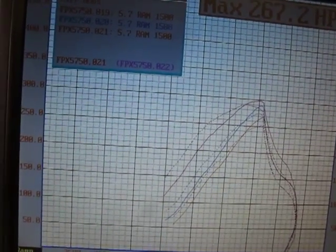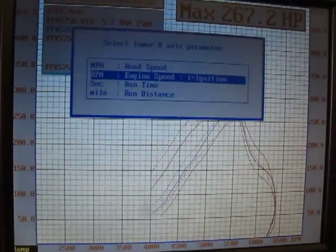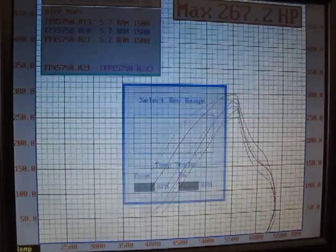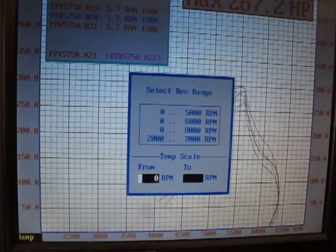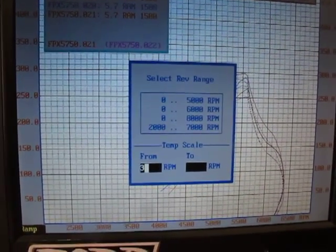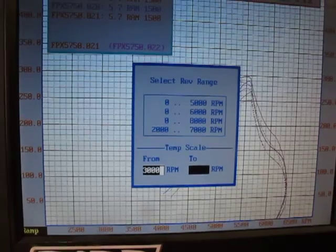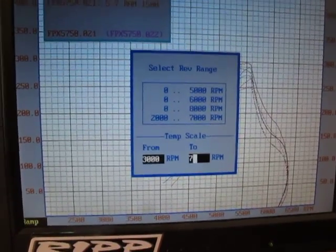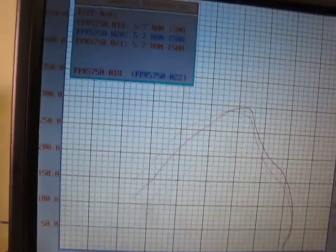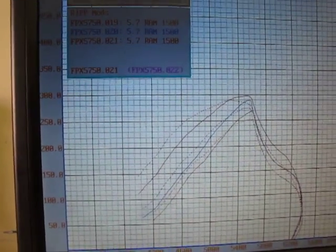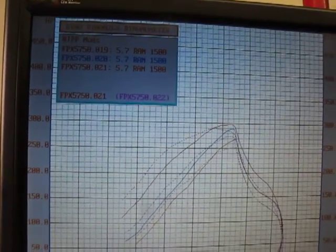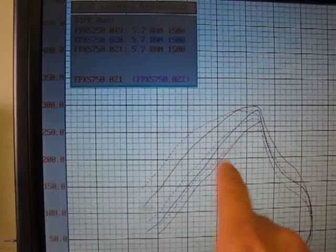So if we were to go down into engine speed and maybe change this a bit to 3000 to 7000. Okay. We'll get a little bit broader reading and you could see that there's a good run.